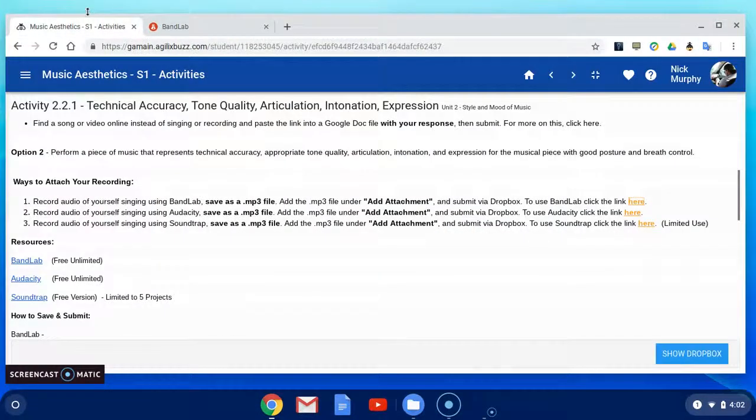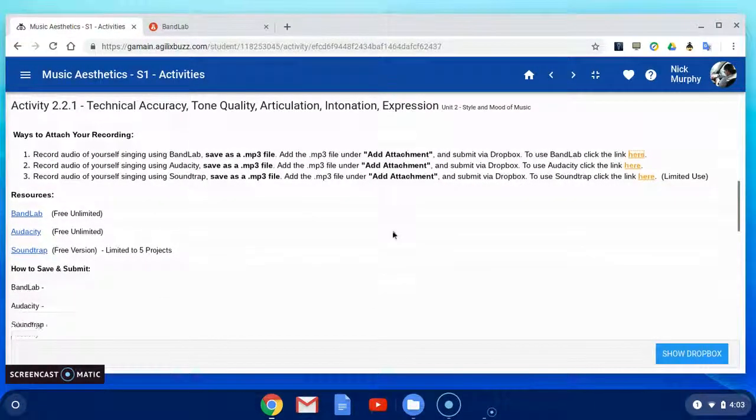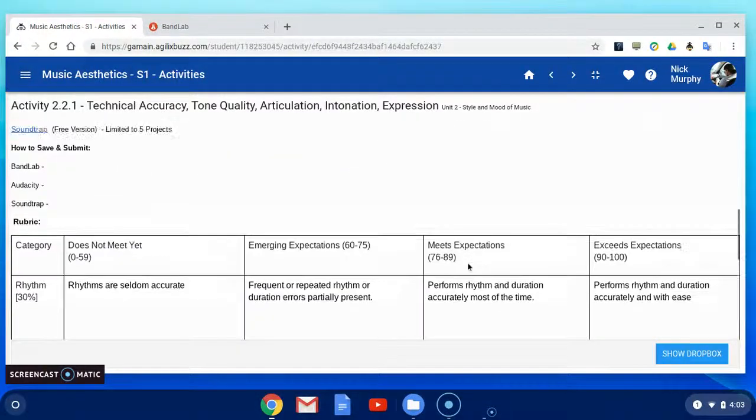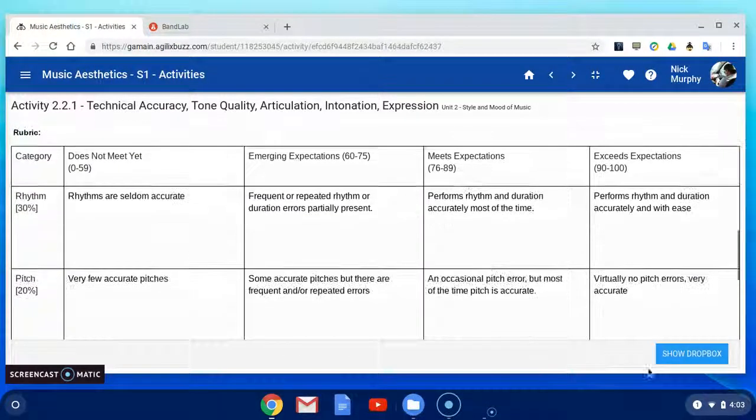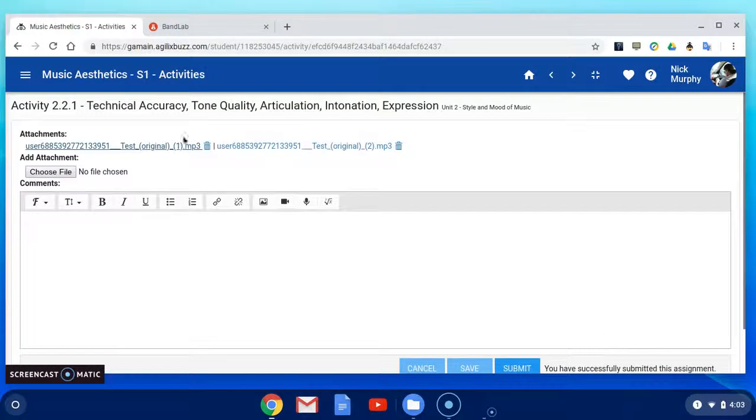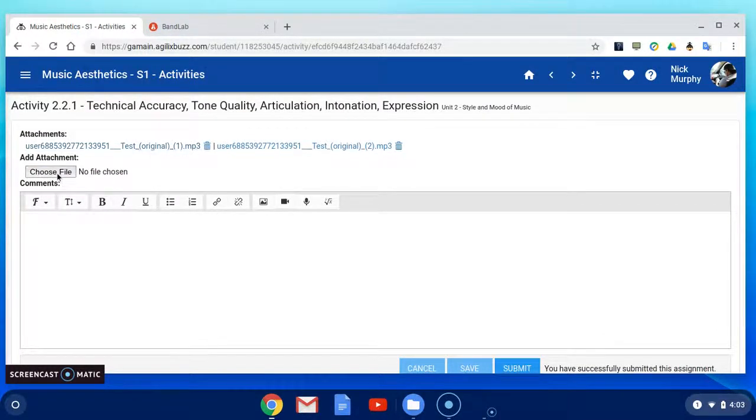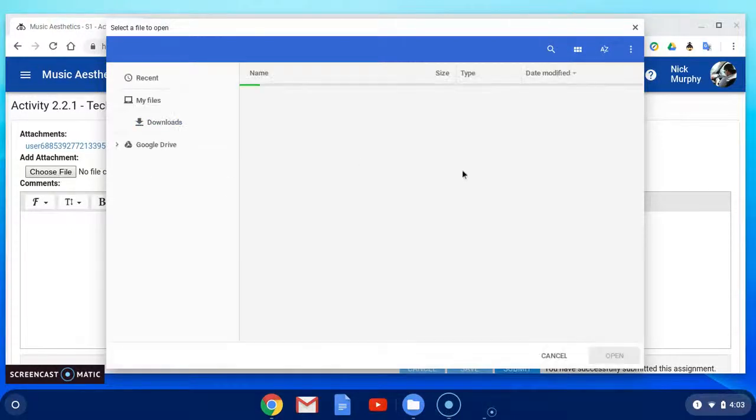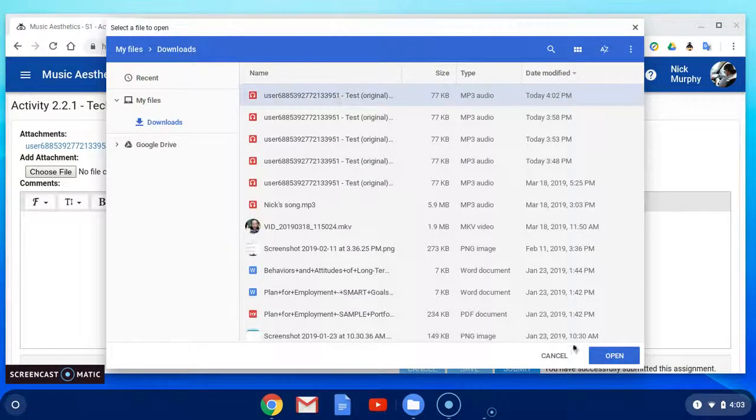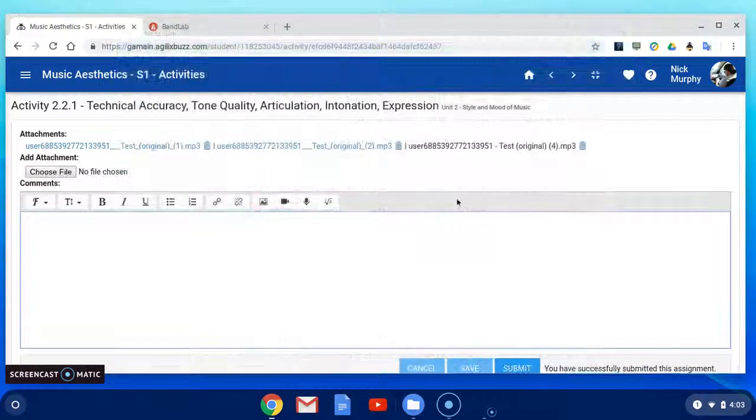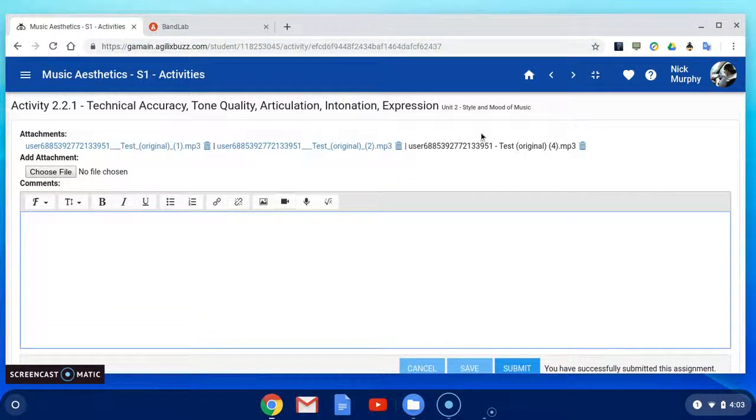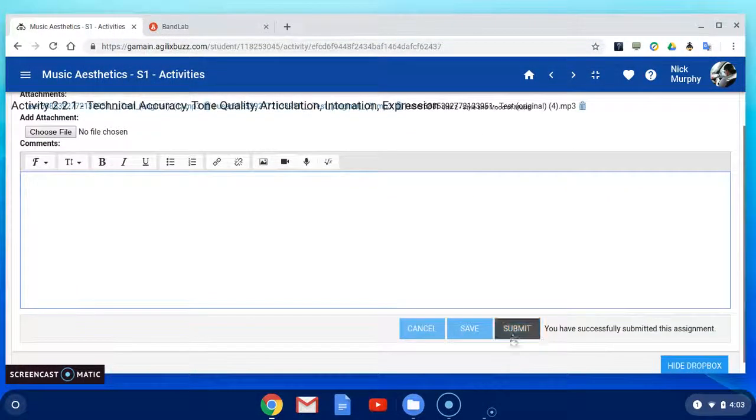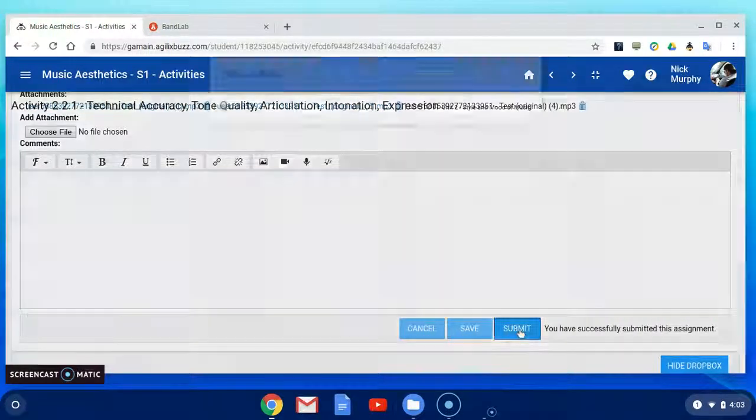Go back into your Buzz assignment. Scroll through. Check the rubric. Show Dropbox. Then click choose file under attachment. Select your audio file and simply click submit to submit your assignment.